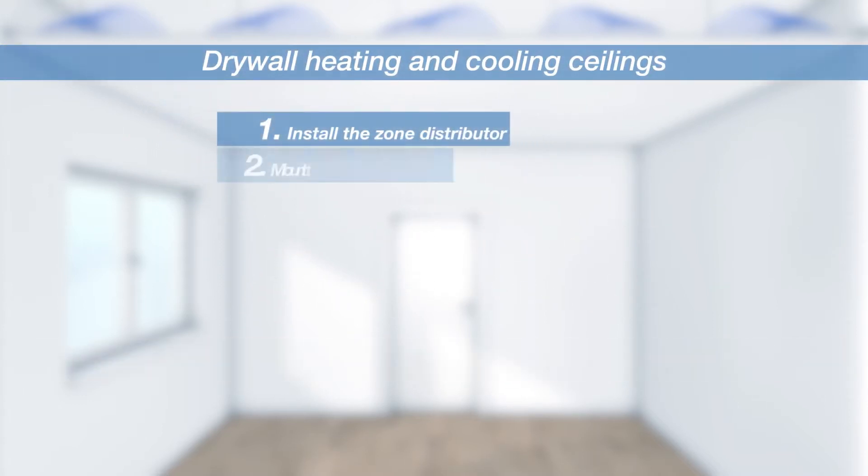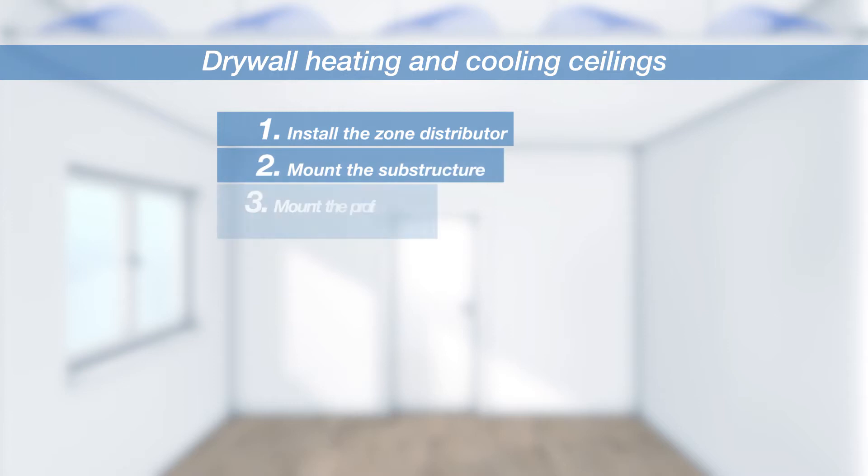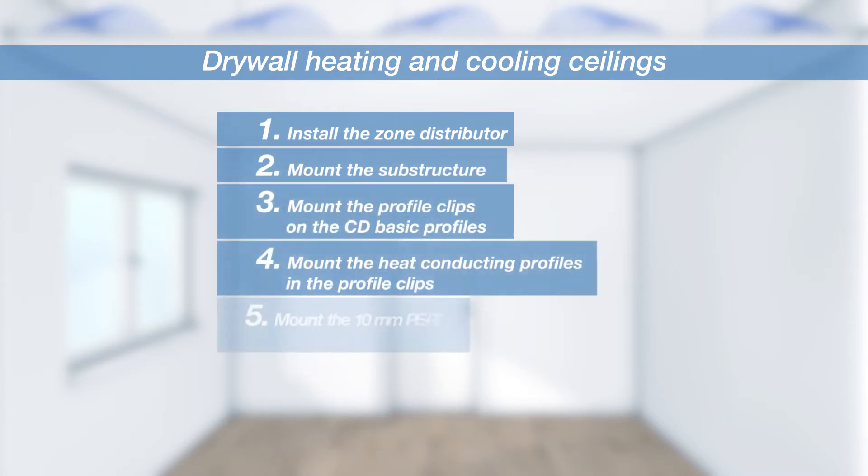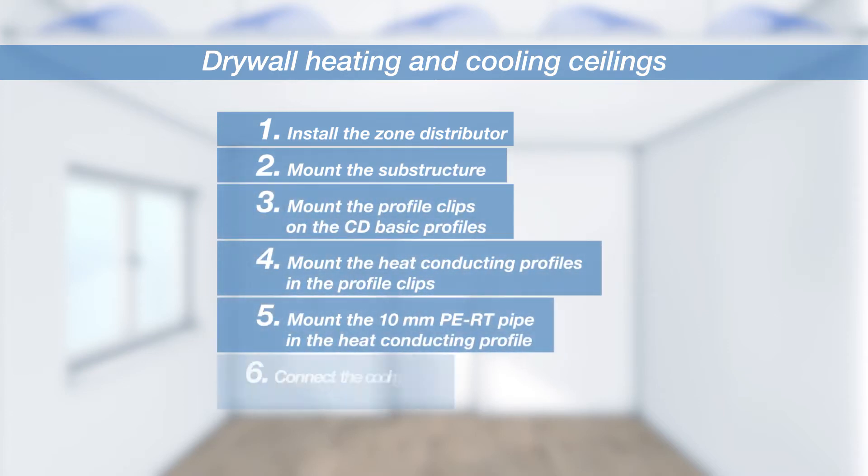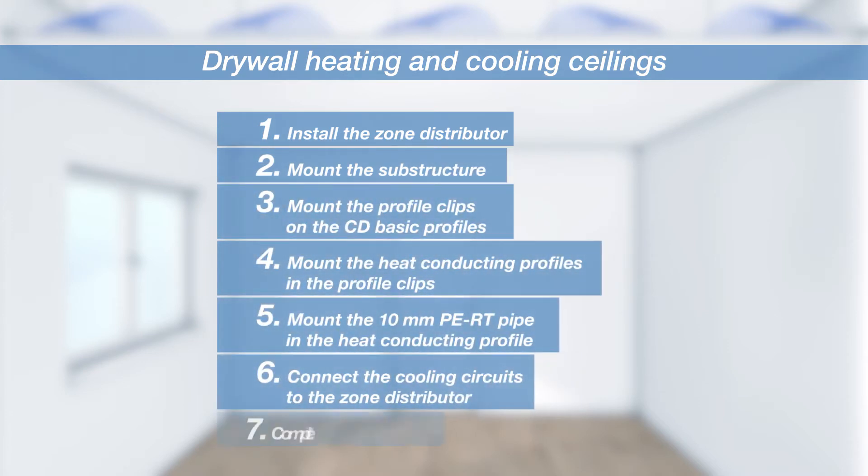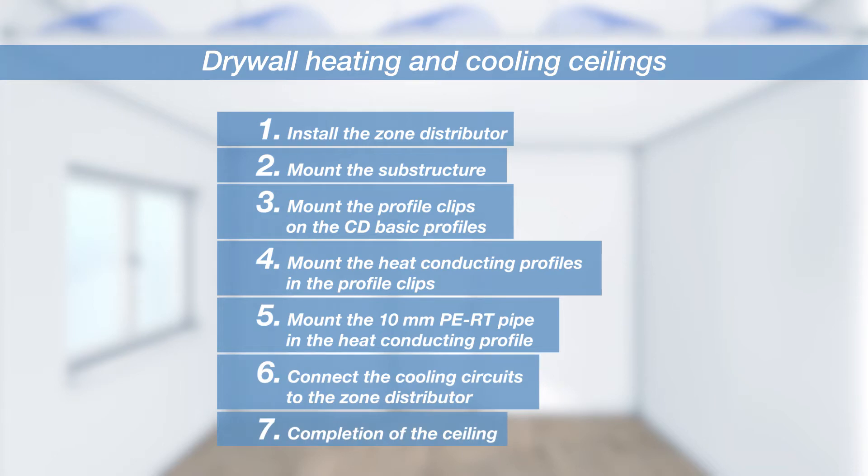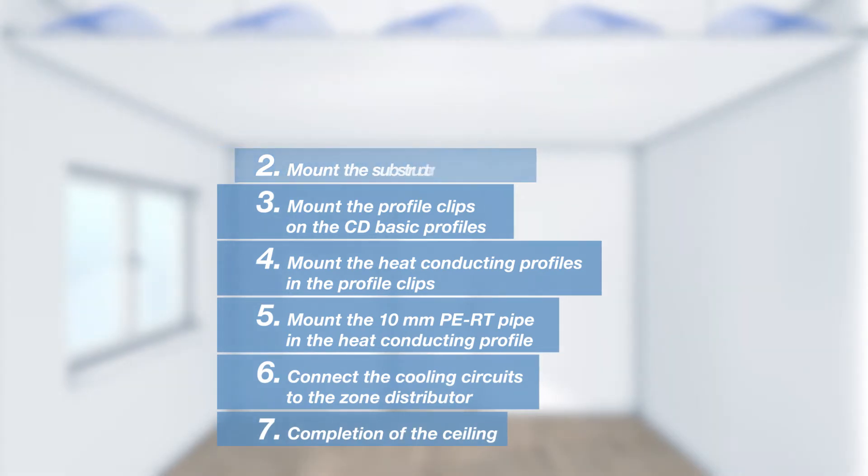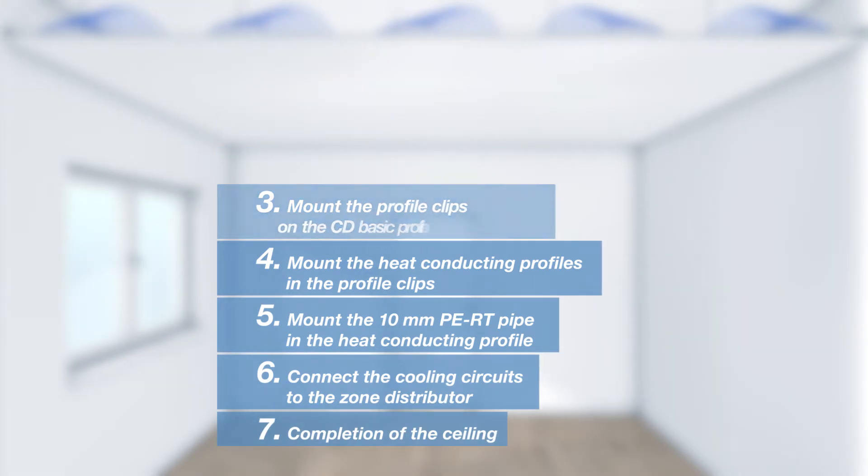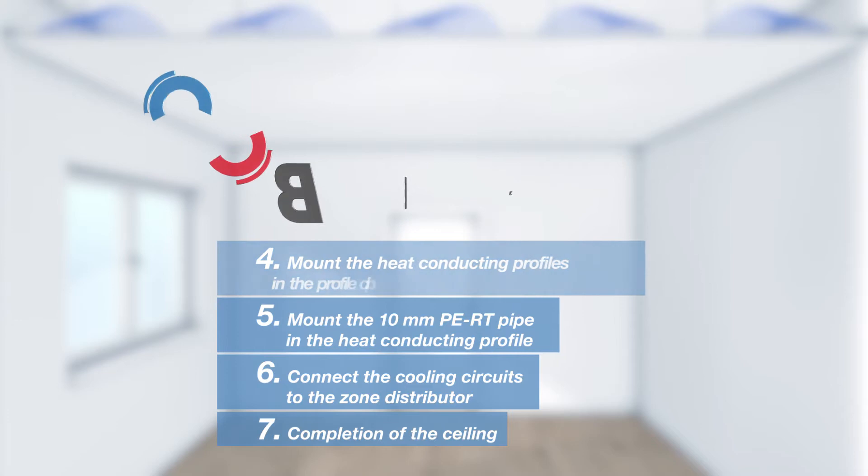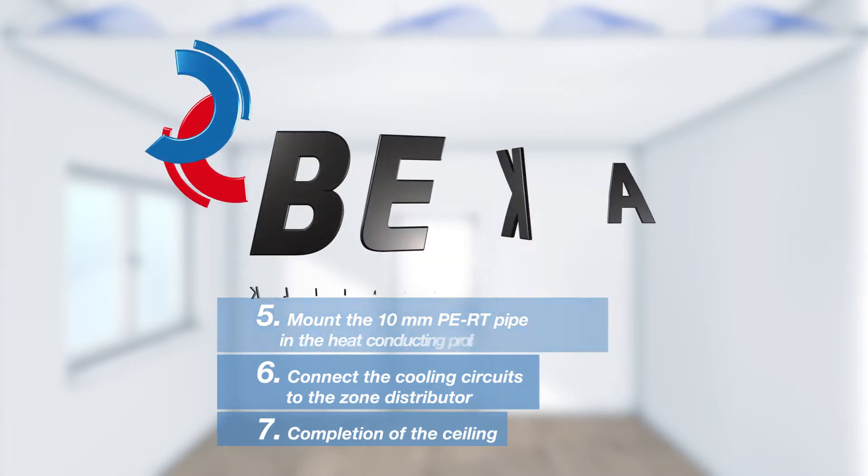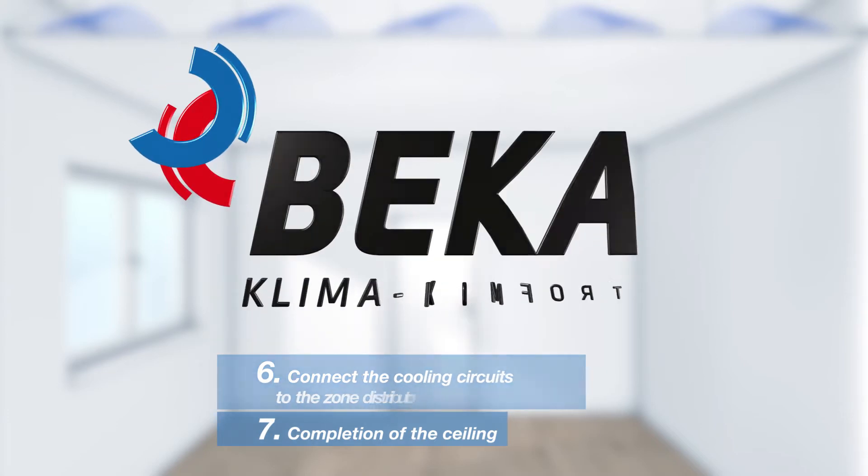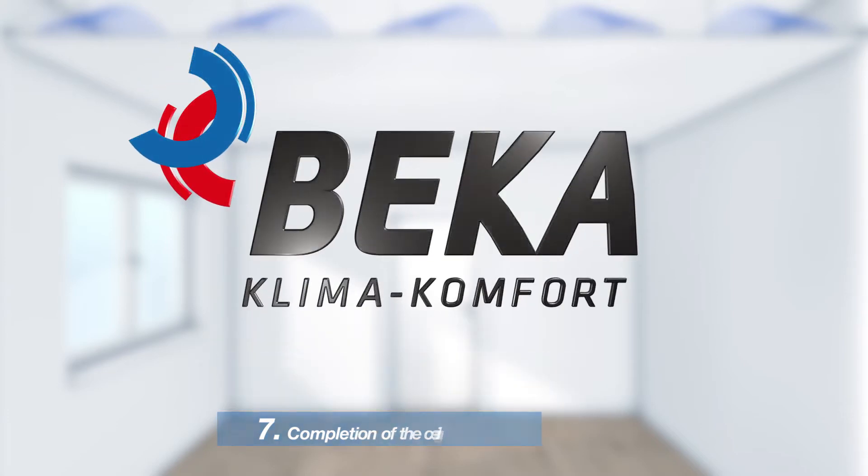The single pipe technology was designed for the thermal activation of ceiling surfaces in office, commercial and living spaces. The system, consisting of 10 mm PERT pipe and aluminum heat conducting profiles, enables flexible assembly on the construction site.